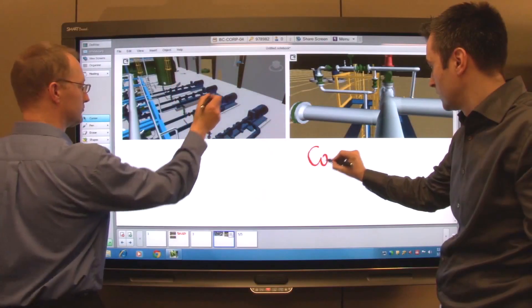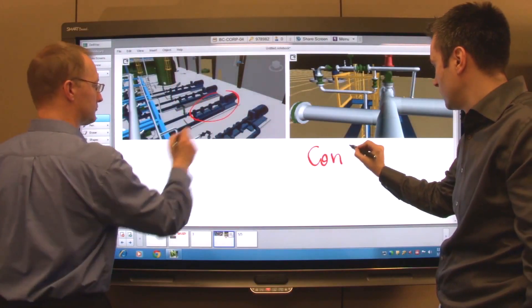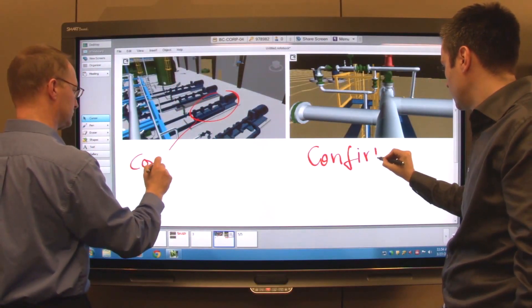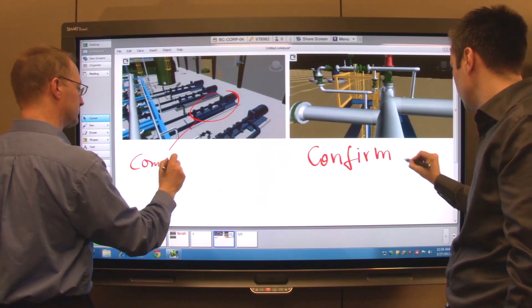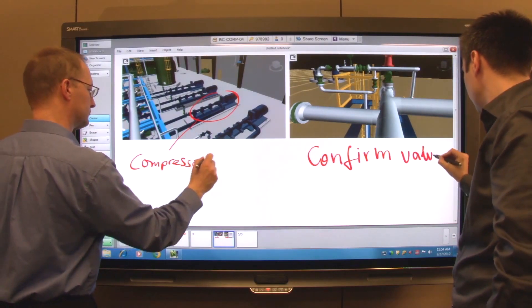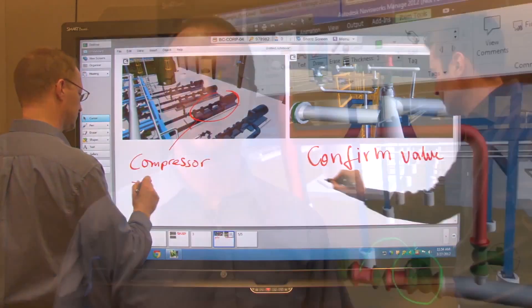With Smart Bridget conferencing, each individual can engage fully in the design review. They can collaborate whether they're in the same meeting room with you, out at the job site, or in an office halfway around the world.